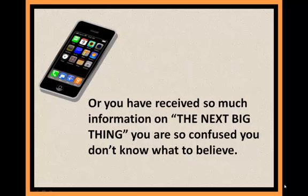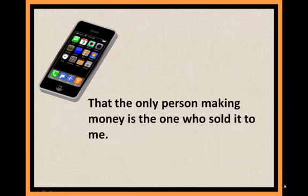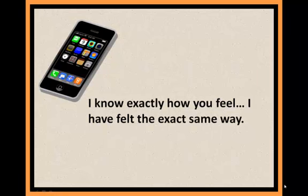you are so confused you don't know what to believe. Or you wake up and say, I want the real deal. A business that really works, not some here today, gone tomorrow bag of crap. That the only person making money is the one who sold it to me.